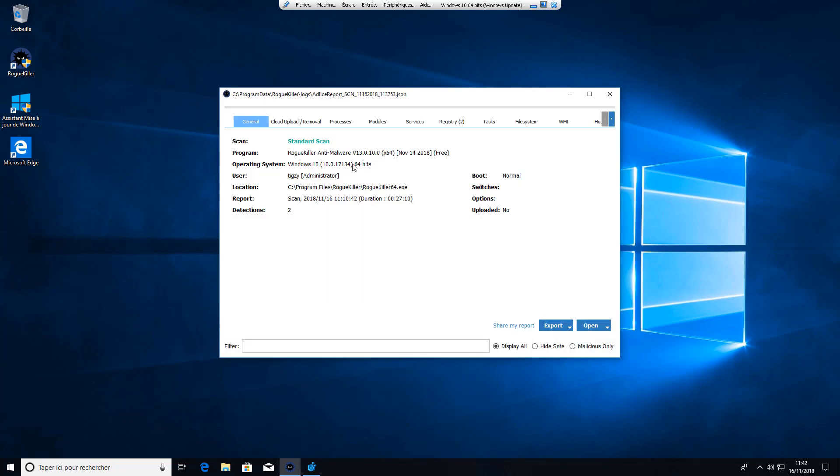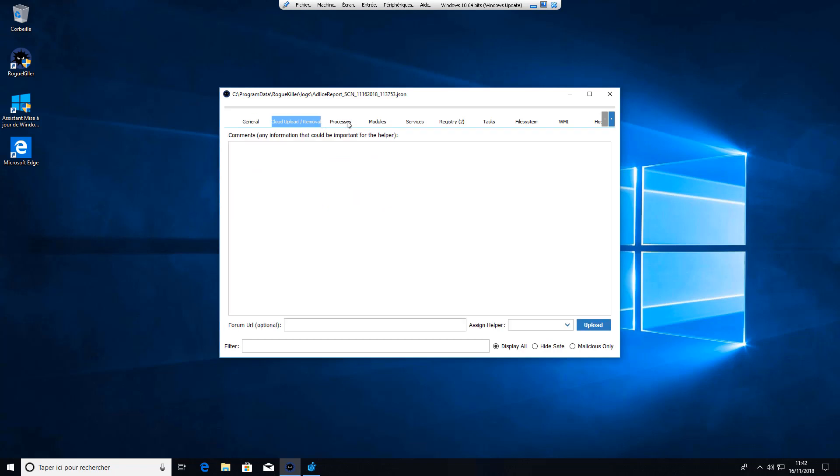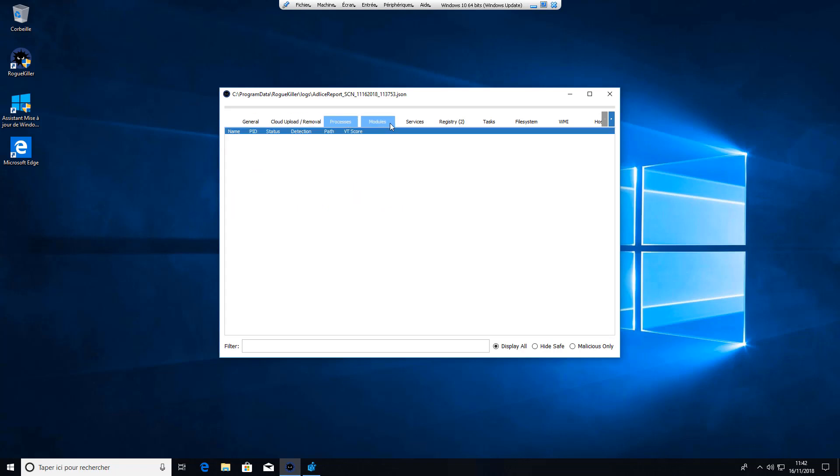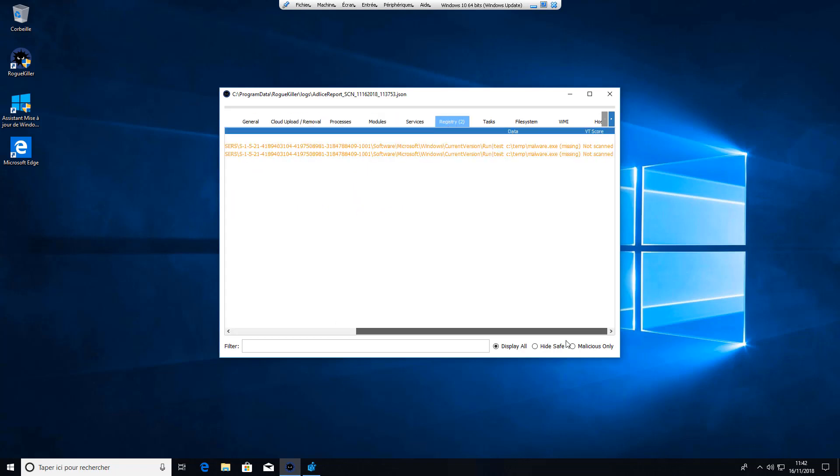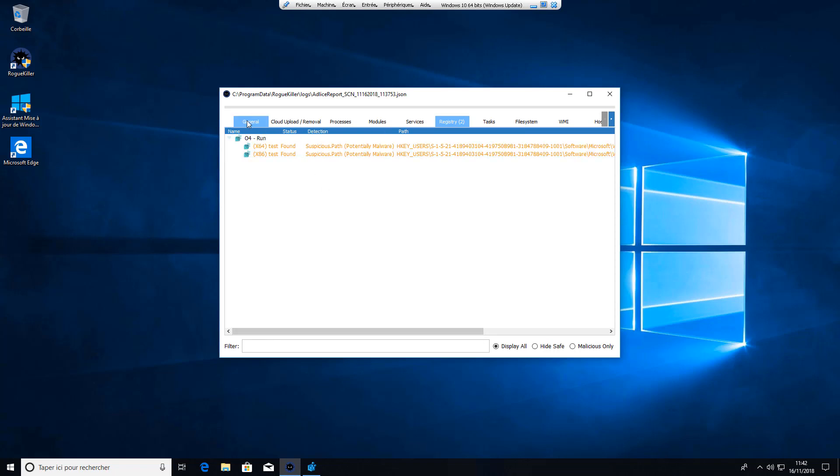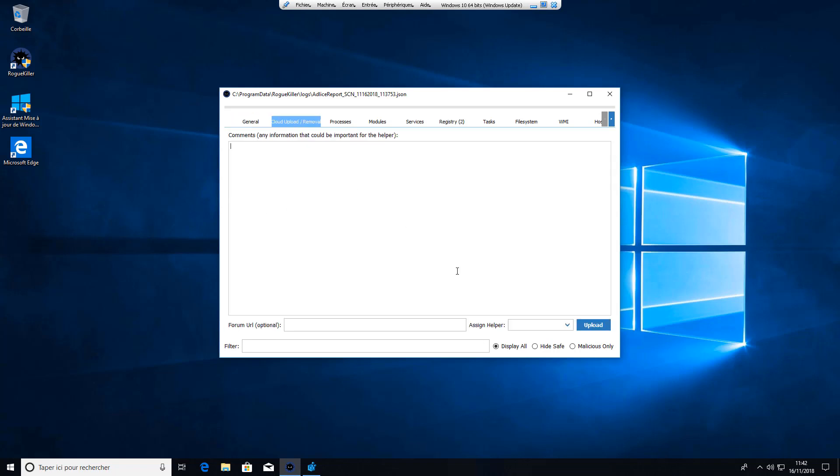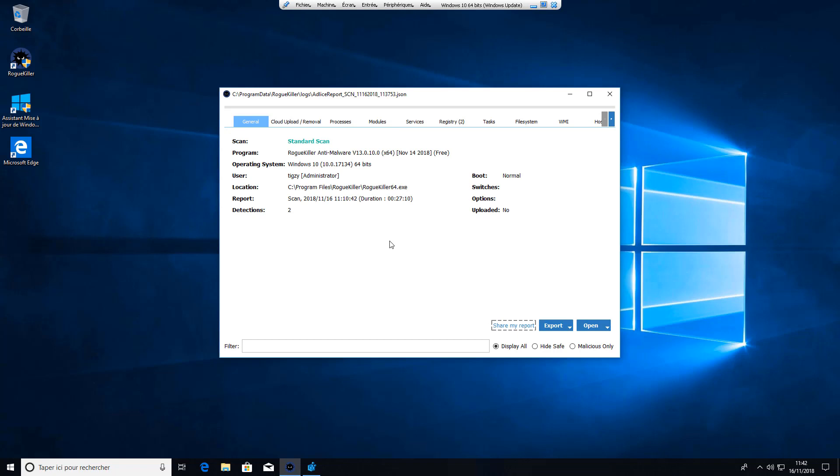In case you need to have a better overview on what's found or if you need to share it with cloud removal, for example, cloud upload.